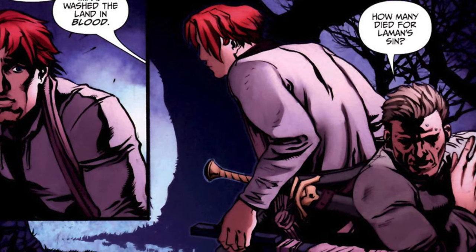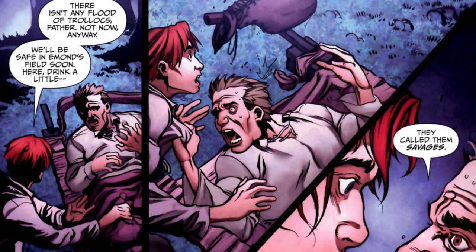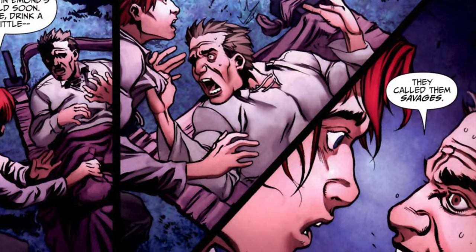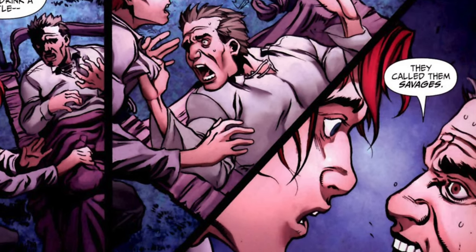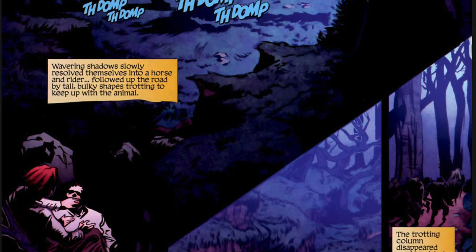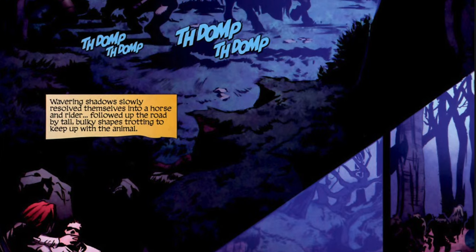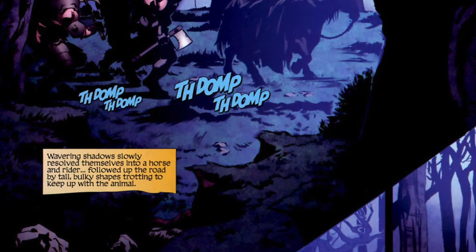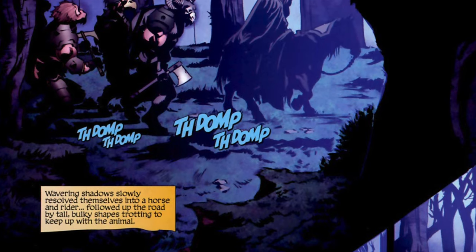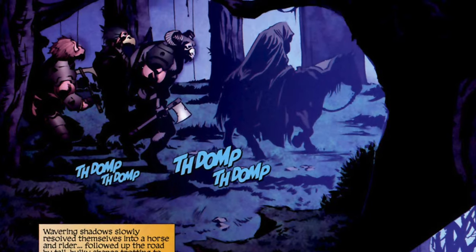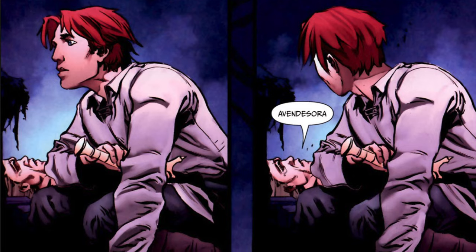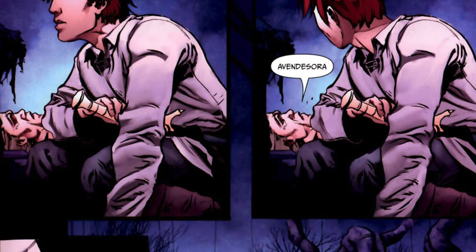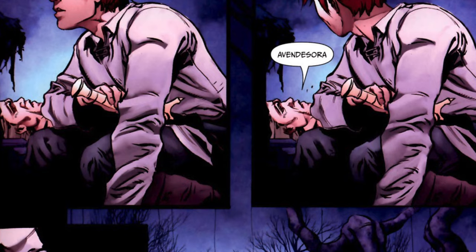As Rand moves through the woods, Tam's condition worsens and he starts having fever dreams, spouting off memories of wars and even an event he calls the Blood Snow. Meanwhile, Rand tries to avoid any notice, telling Tam to keep quiet. Rand can feel evil and notices a number of Trollocs and Myrddraal moving west down the road. Rand successfully avoids them while in the woods, but he is scared. Tam continues to have dreams as Rand brings him closer to what he hopes is the safety of Emmond's Field.